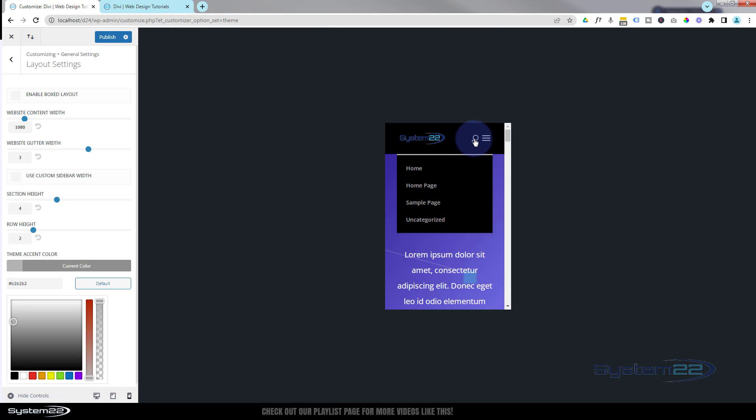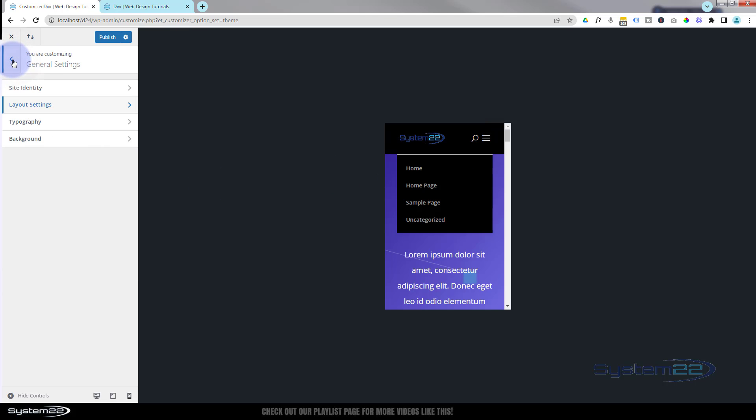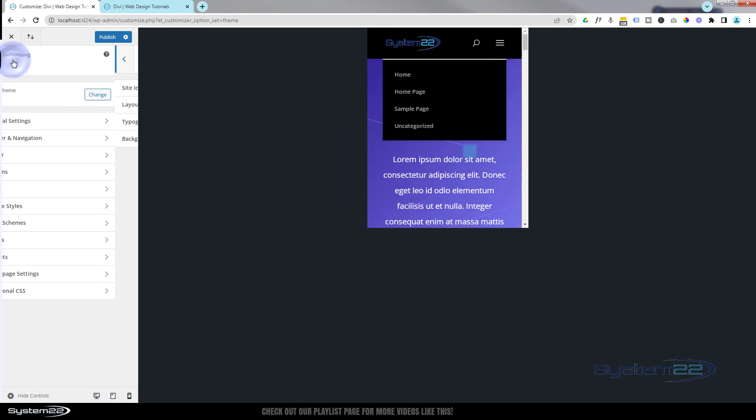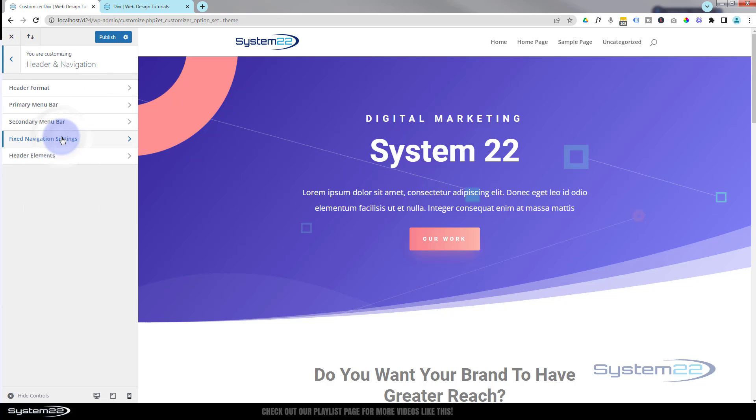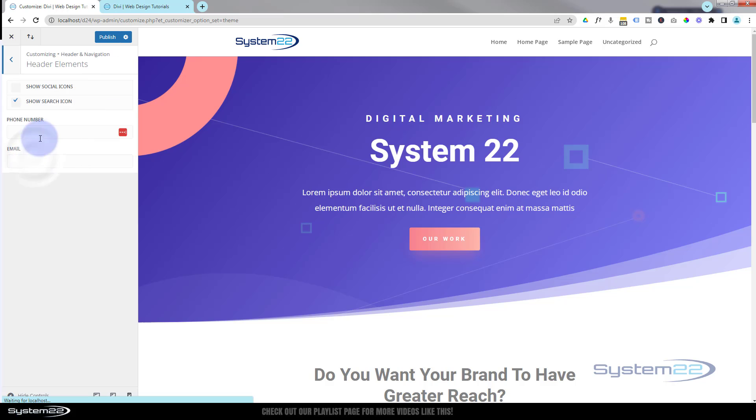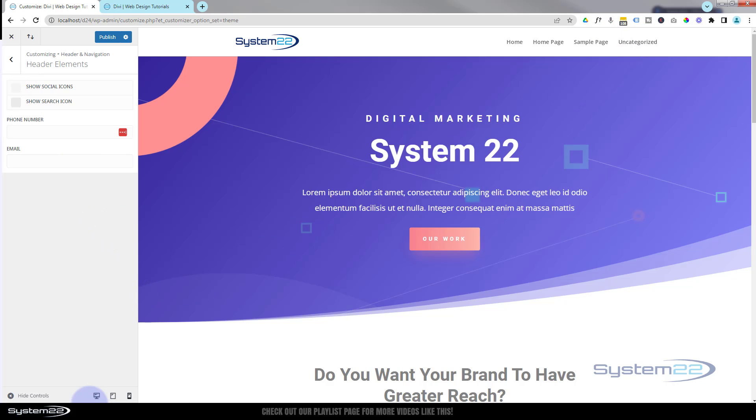If you choose not to show the search icon, you can do that really easy. If we go back again in the header and navigation, we can go down to Header Elements. That's where you'll find Show Search Icon.